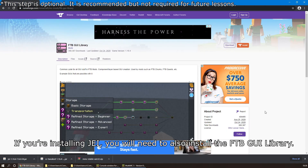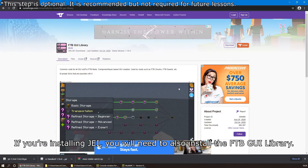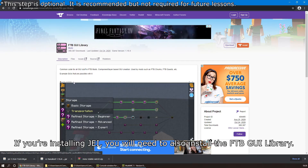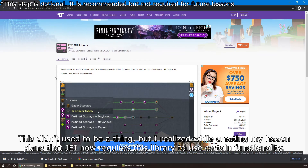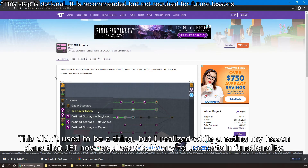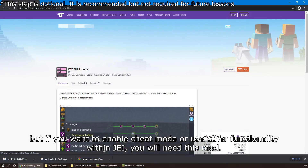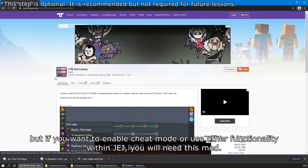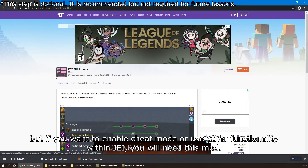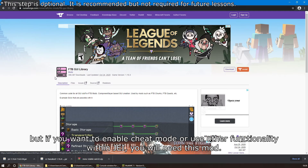If you're installing Just Enough Items, you will also need to install the FTB GUI Library. I realized while creating my lesson plans that JEI now requires this library to use certain functionality. If you only care about checking recipes you probably won't need this, but if you want to enable Cheat Mode or use other functionality within JEI, you will need this mod. I'll explain what a library is in terms of programming in a future lesson.